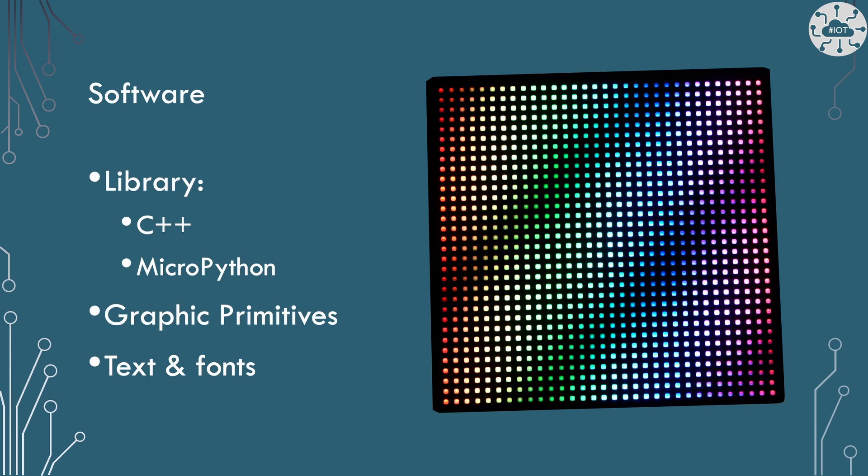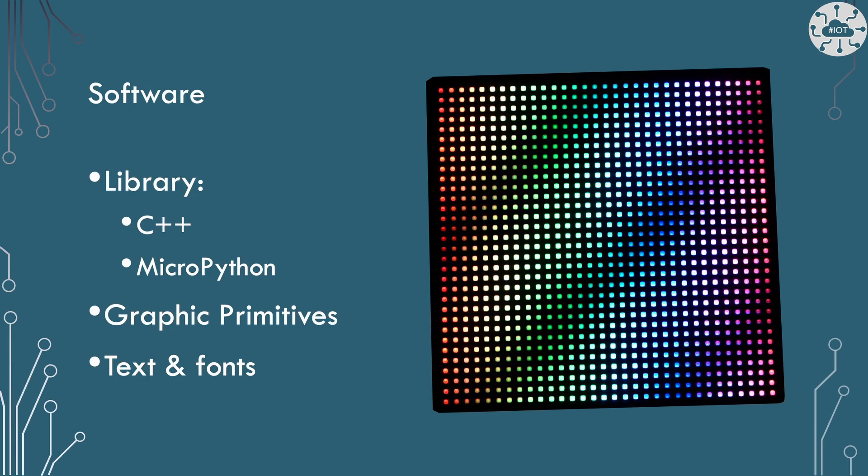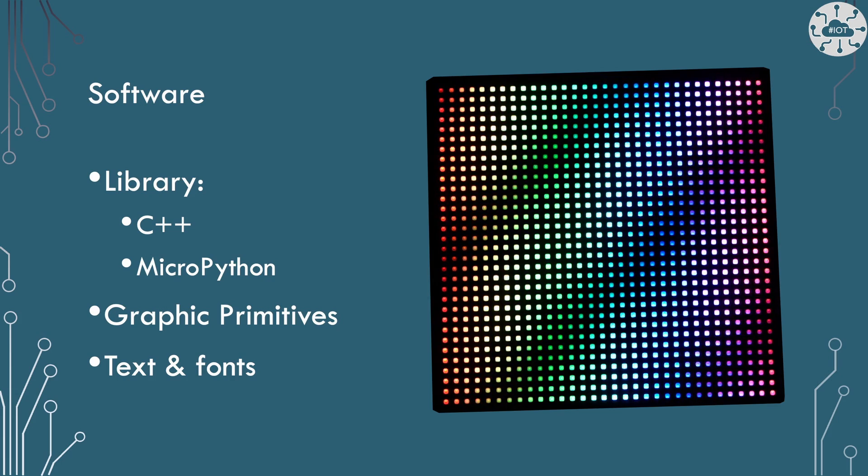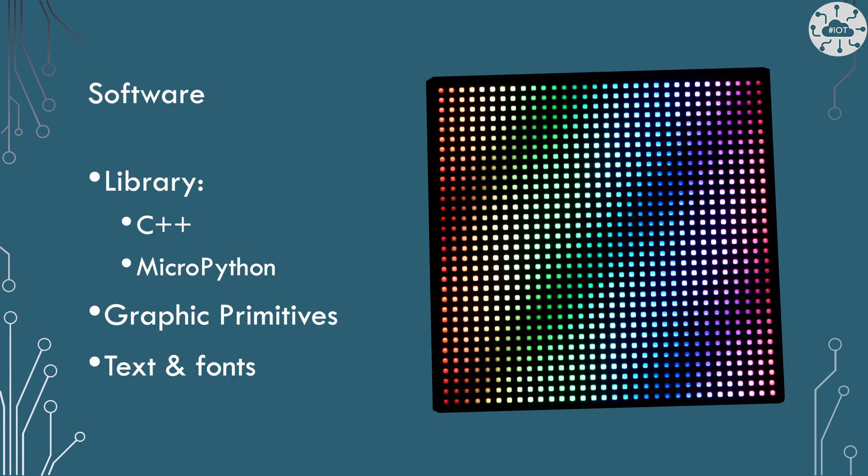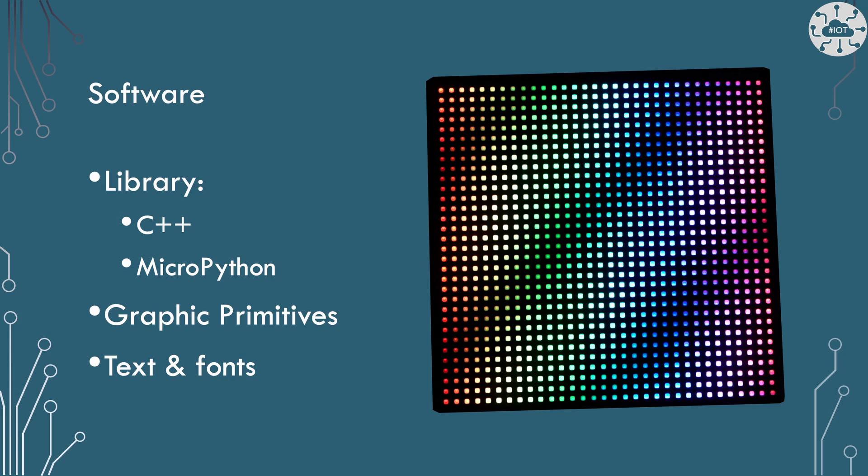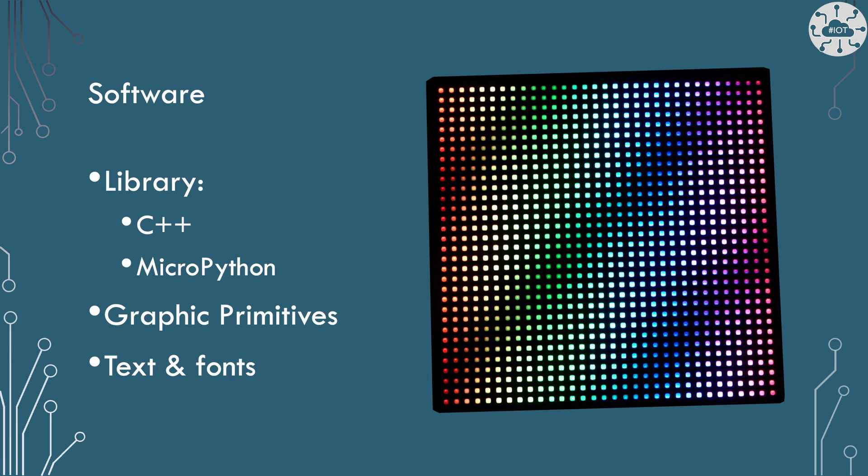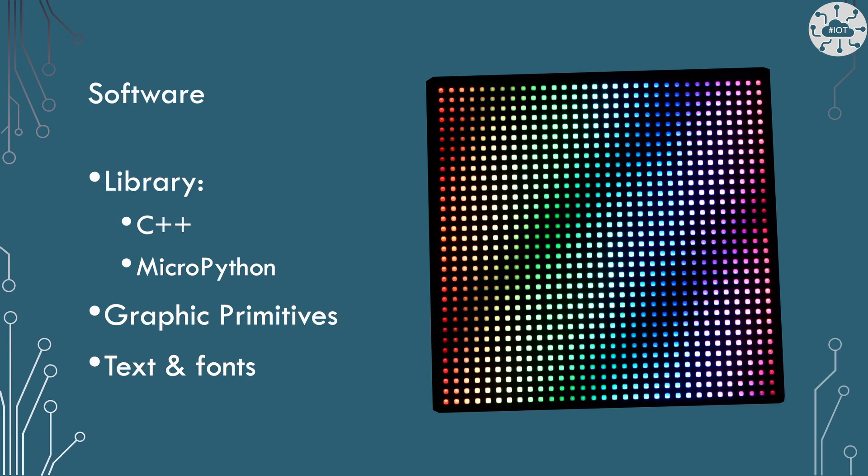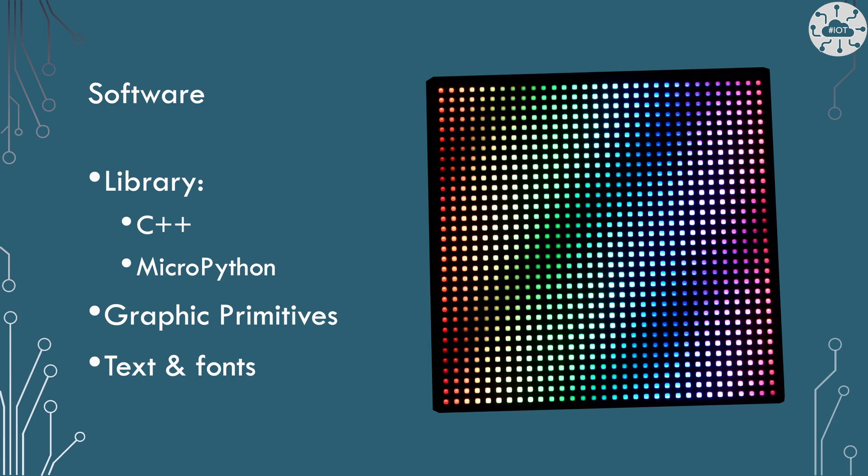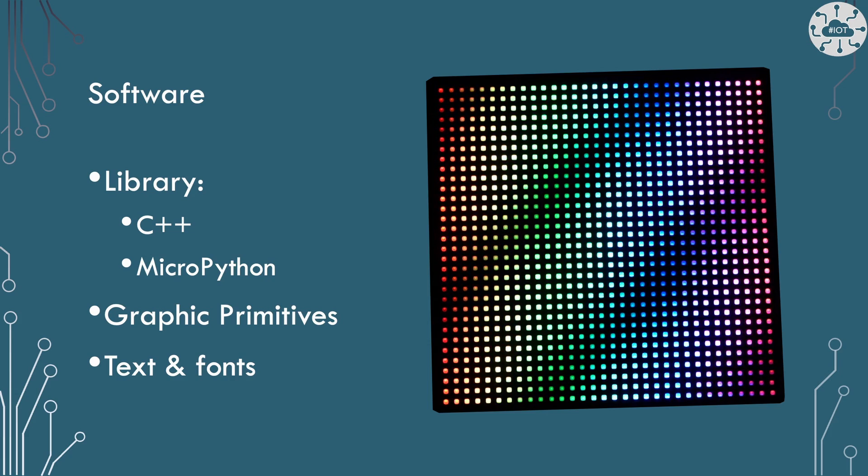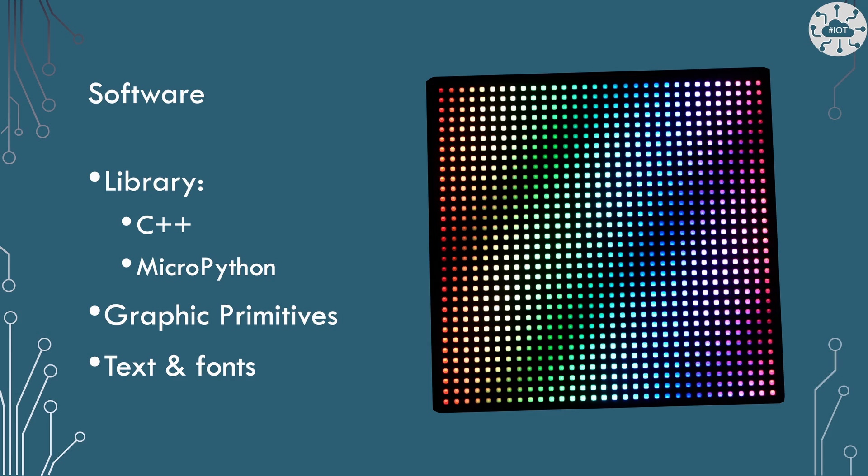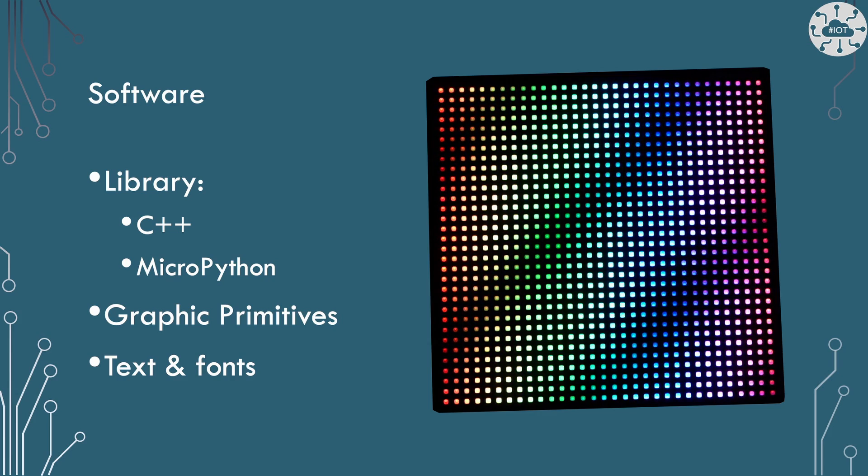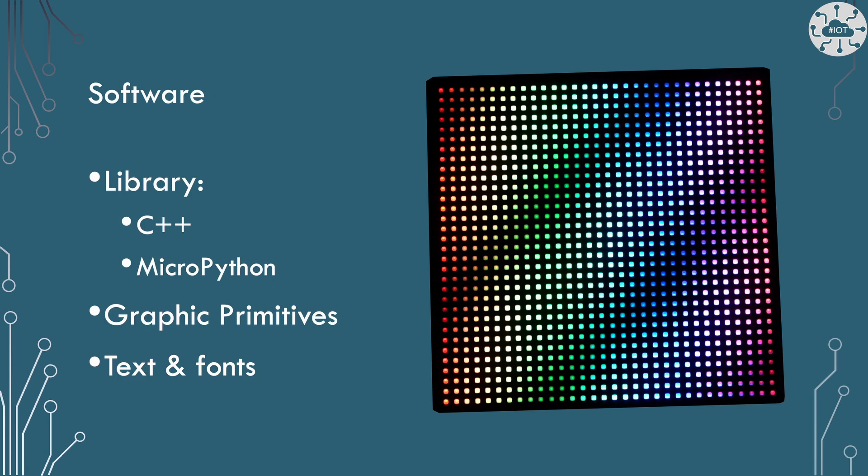There are C++ and MicroPython libraries available to drive the board and they're reasonably well written. The MicroPython I think is more usable than the C++ mainly because it's better documented. These libraries have graphics primitives for drawing things like circles, squares, lines etc. and also for doing text and various fonts which is quite nice.